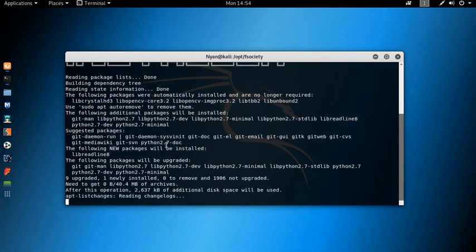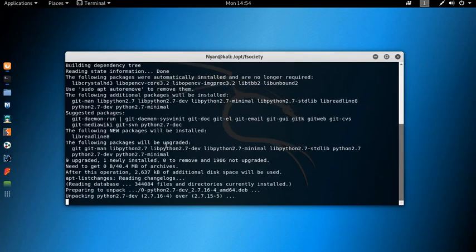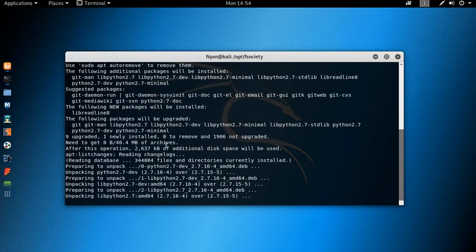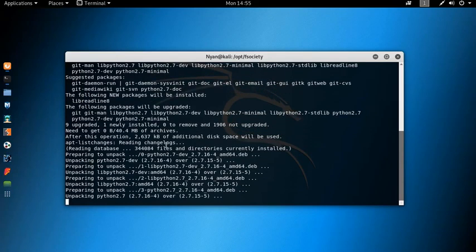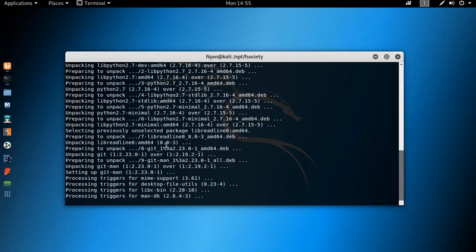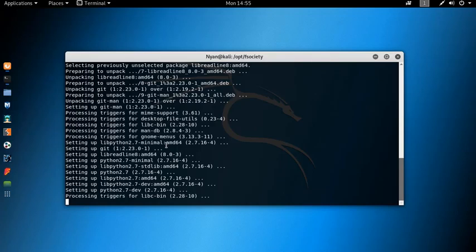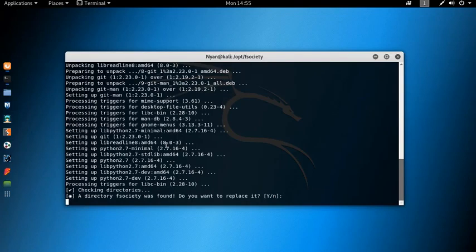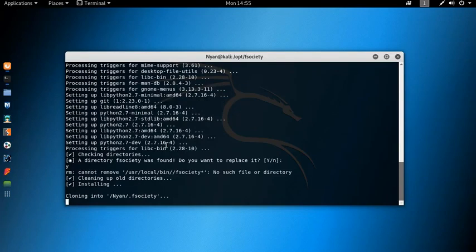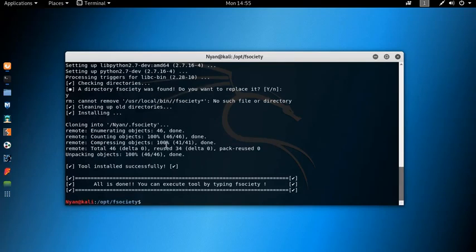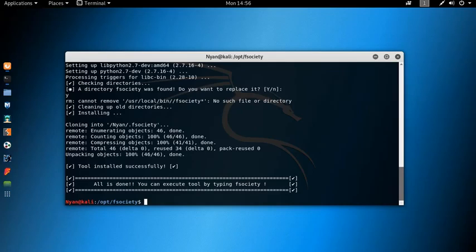Installation will take some time. As I told you, I already have it installed so I am going to replace it — you won't be prompted with this option if it's your first time installing. As you can see, a message says 'all done.' Now just run it by typing F Society.